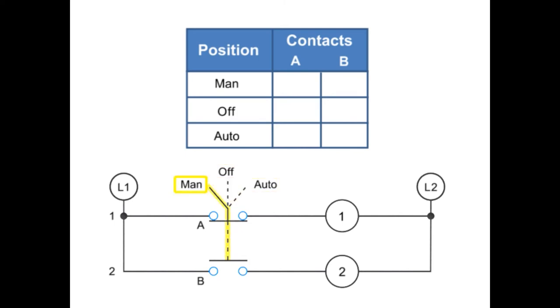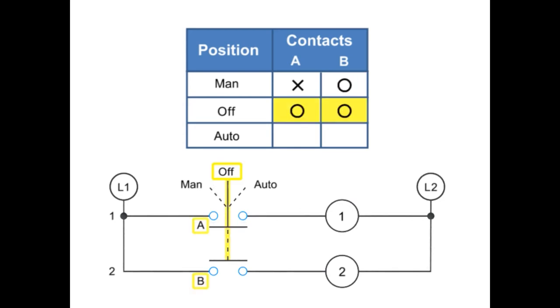Thus, in the MAN position, A is X, or closed, and B is 0, or open. At the OFF position, both A and B are 0, or open.